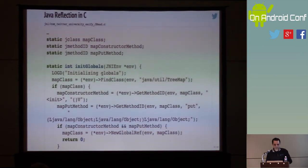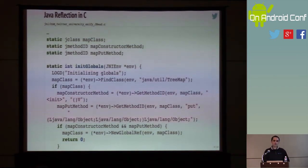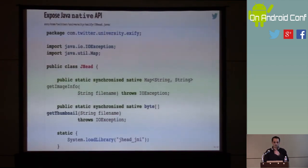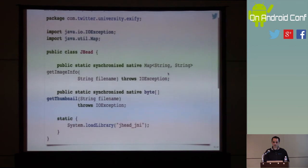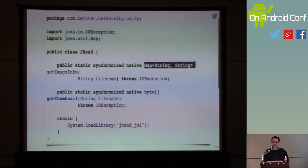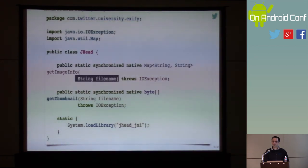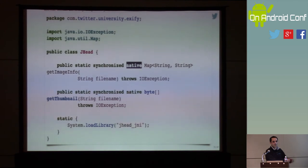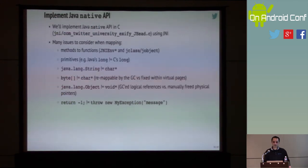Now the fun starts. If you recall the API, one of the things our API needs to do is return a map given some sort of a string. Notice it's native. How is C code going to return a Java map? Well, this is basically where C can do reflection.